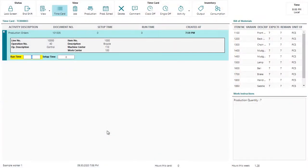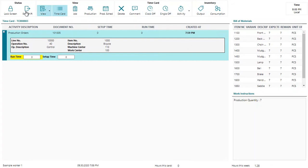In this video we will see how to record output in the Shopfloor Insight application. On screen we can see a production order operation. At the top of the screen we've got the toolbar. On the right hand side we've got the inventory section with the output button. Because I want to record output I will now click on this button.